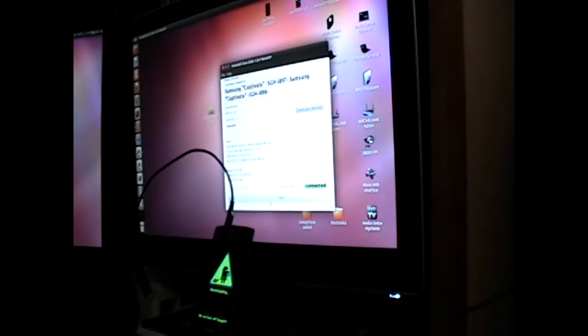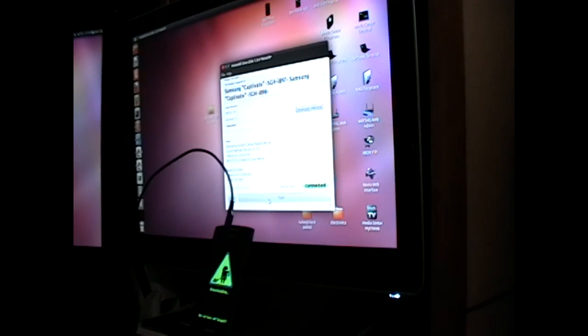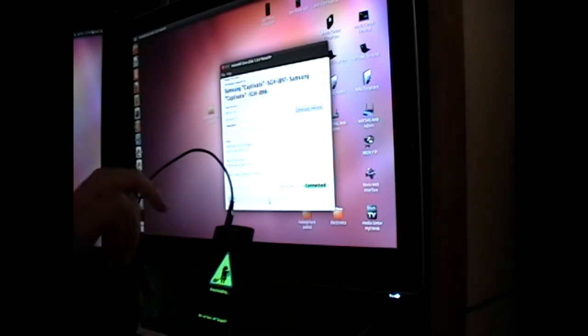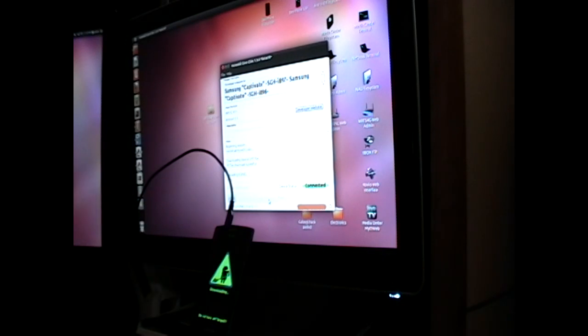Now Heimdall OneClick will not allow bootloader flashing the very first time you run. So what we're going to do is run it once and then after that we're going to enable bootloader flashing.